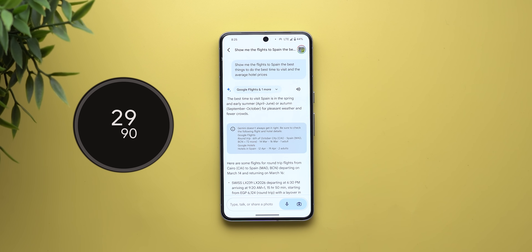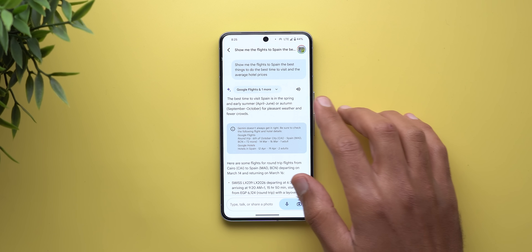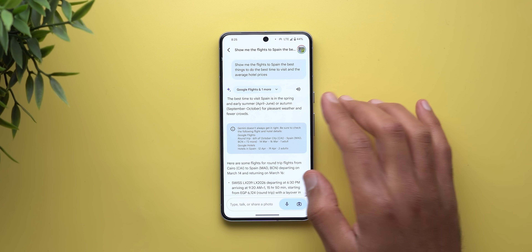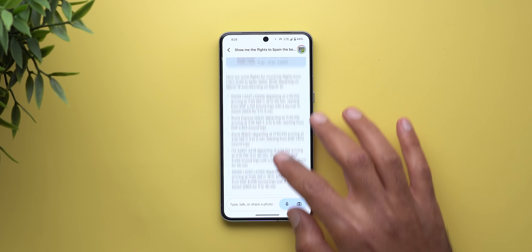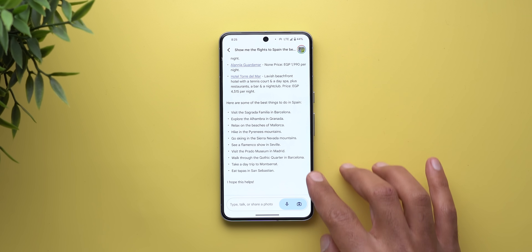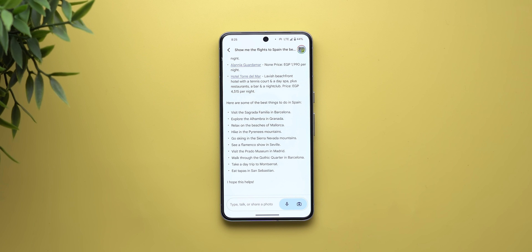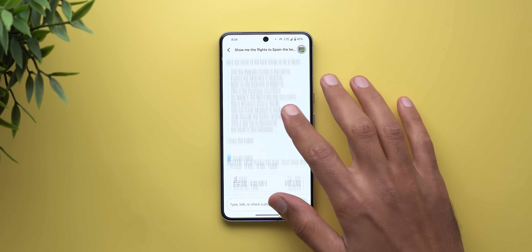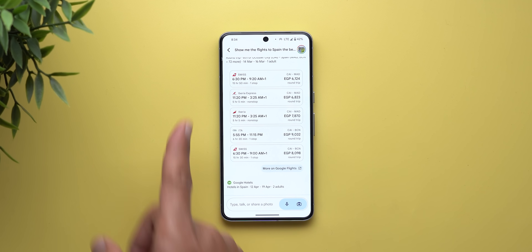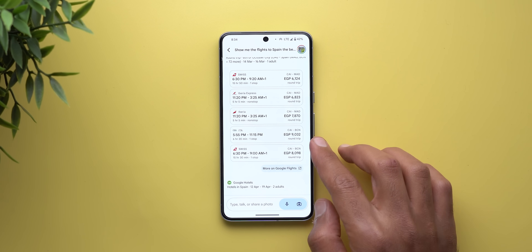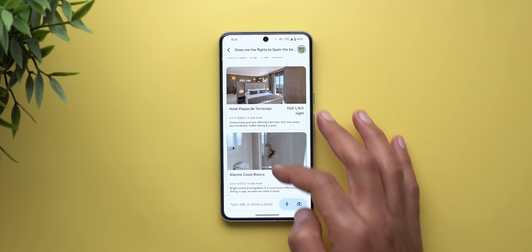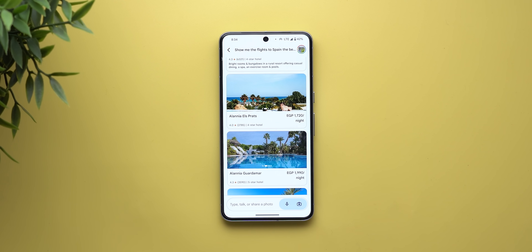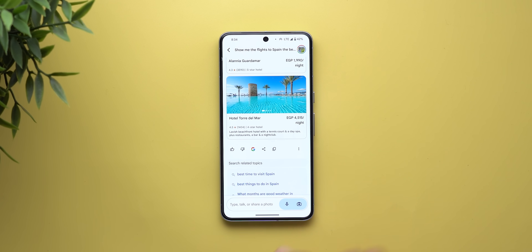It took relatively a long time to show the results but there's plenty of information. Starting with the best time to visit Spain — either spring, early summer, or autumn — then information about flights, hotels, and the best things to do. Scrolling down I get even more, like prices per flight and the airline name, with the ability to tap links to book. For hotels I can check photos and prices, and tapping any card takes me right to the booking website.